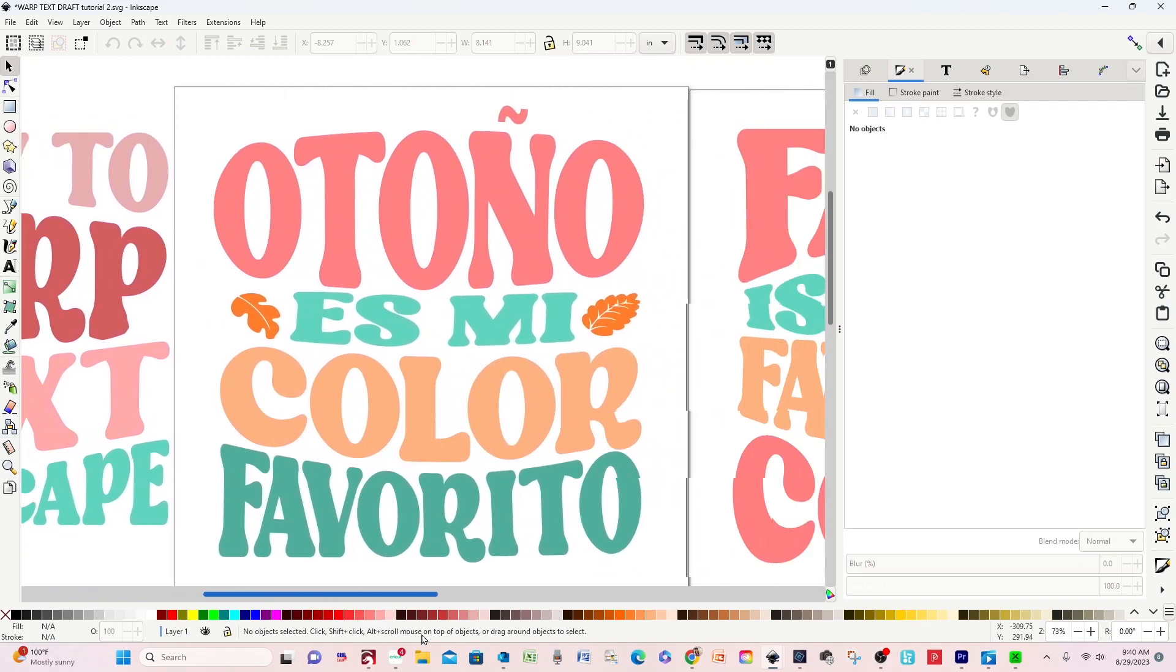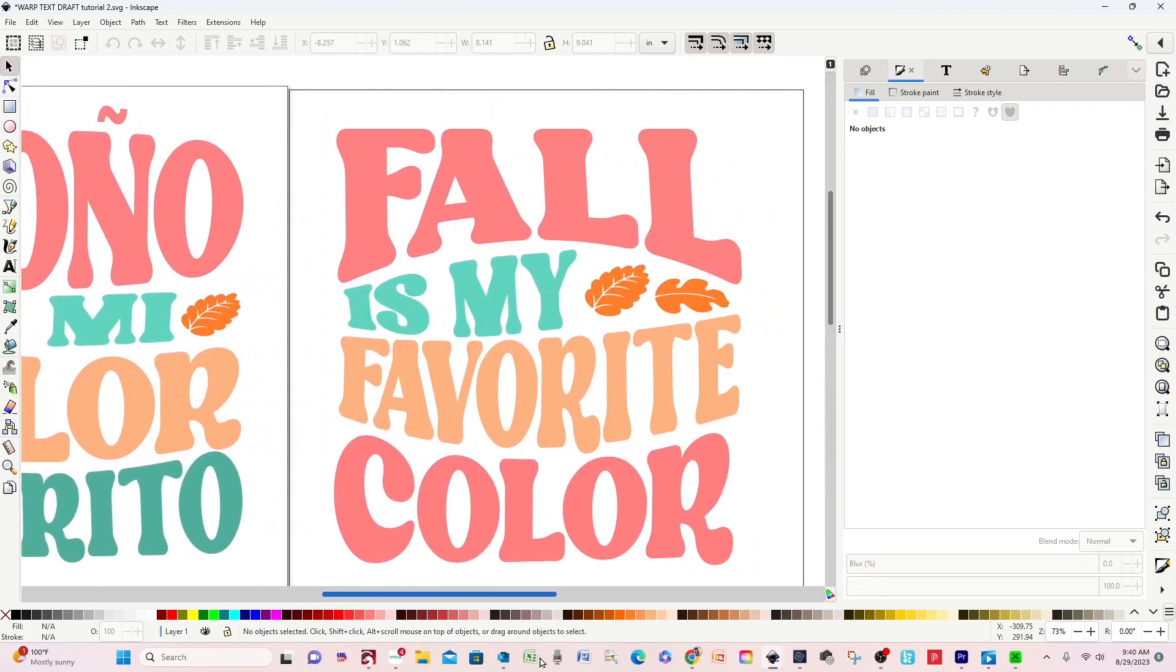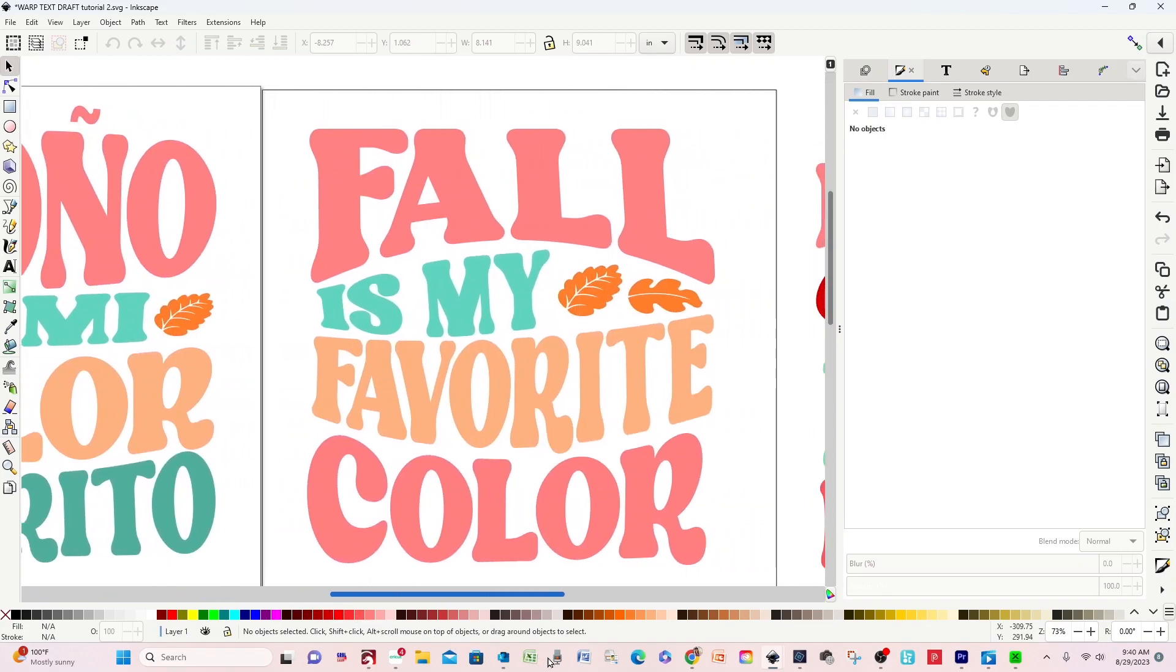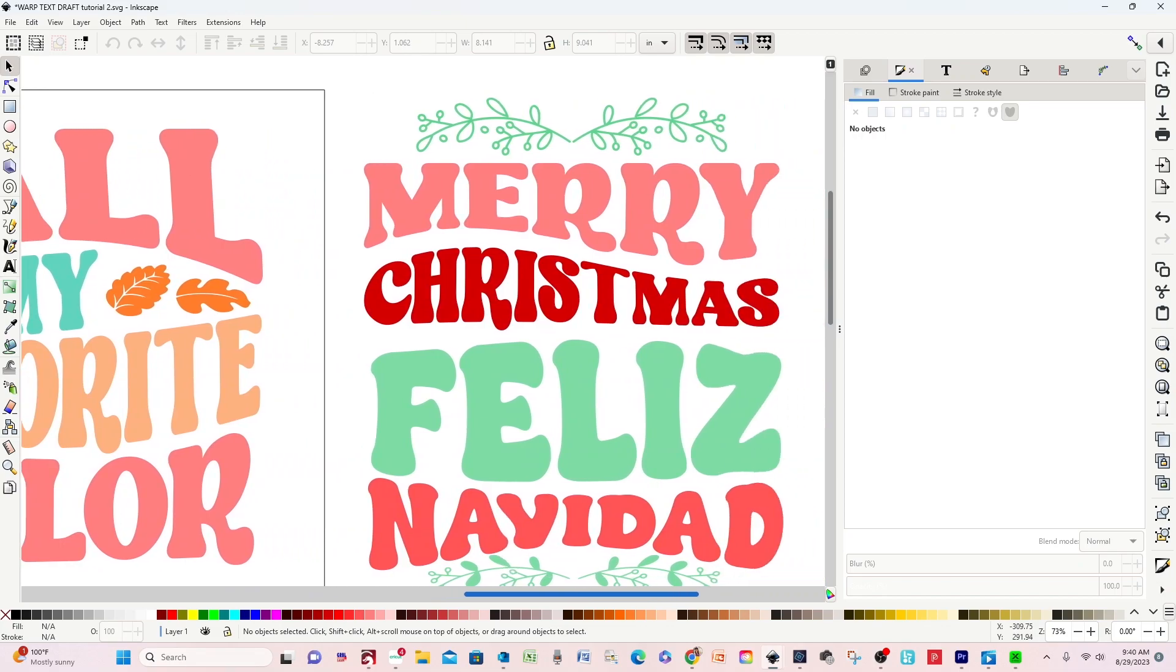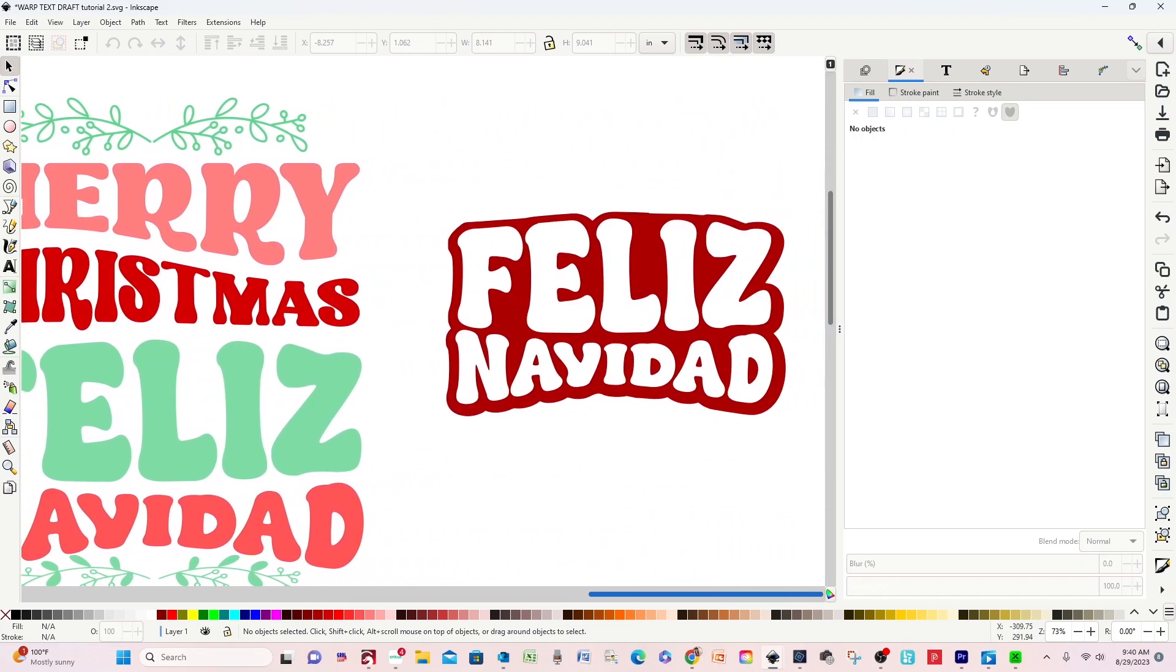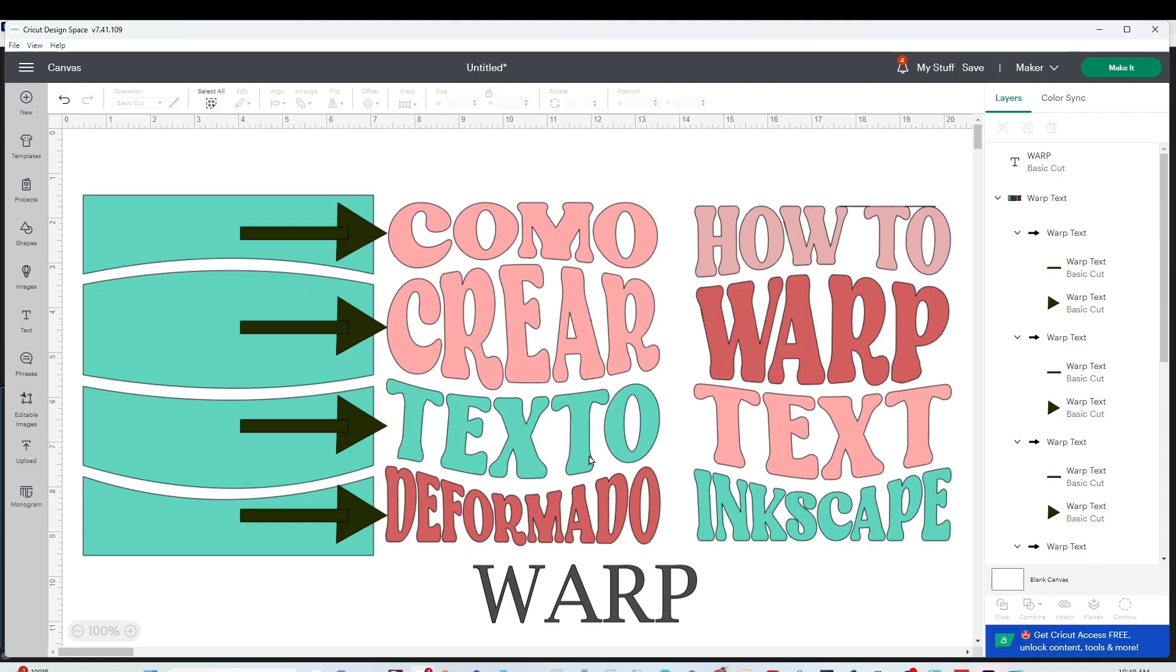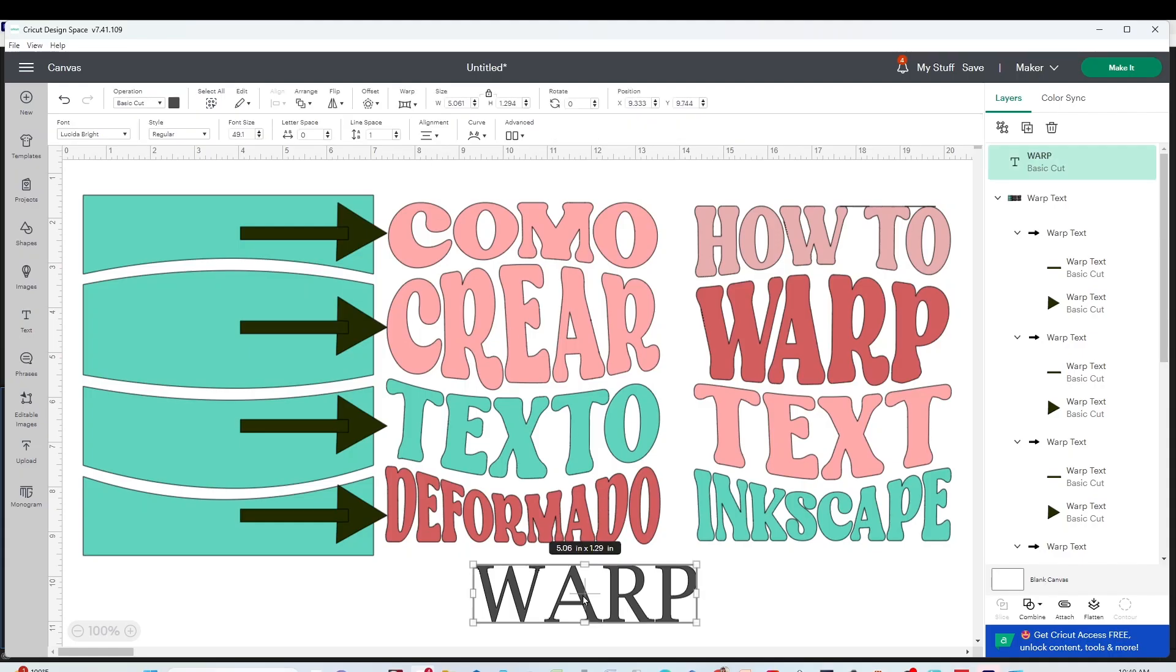If you have a Cricut machine, this warp text designs will be perfect to create custom items.